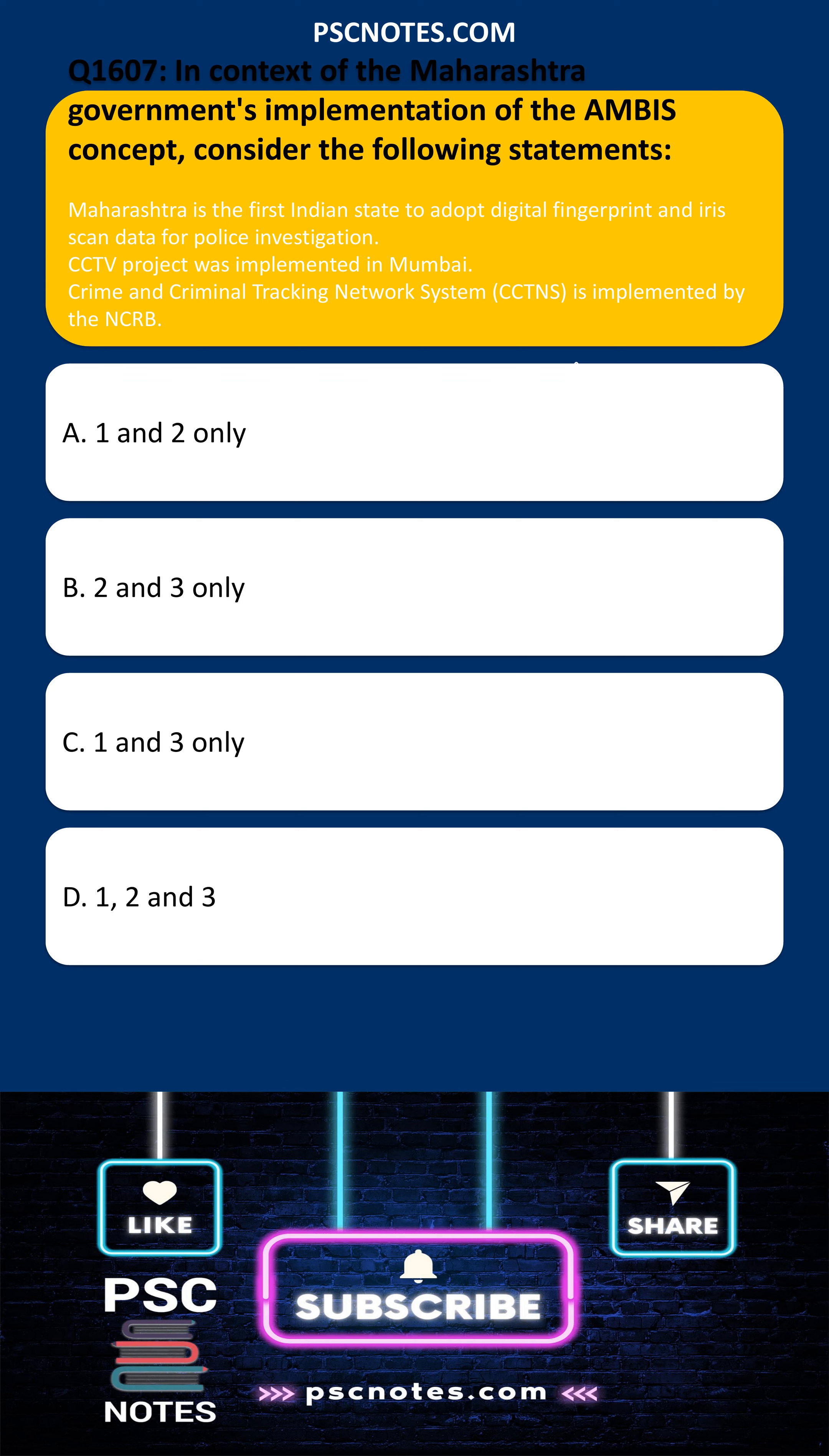In context of the Maharashtra government's implementation of the AMBIS concept, consider the following statements.